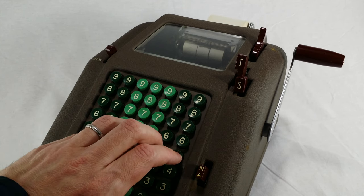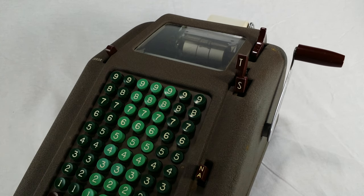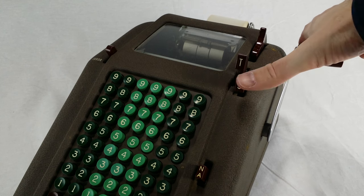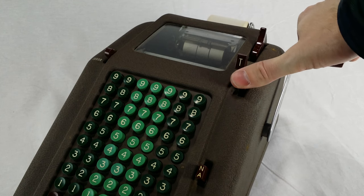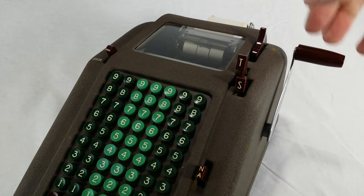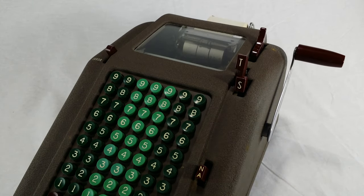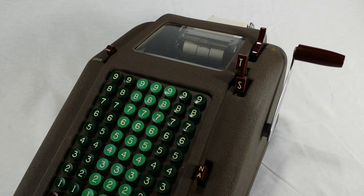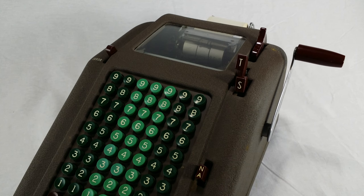After it prints the total, the internal mechanism resets to zero, and you're ready to start adding again. The S button here is for subtotals. This will print the total, but it does not reset everything to zero.